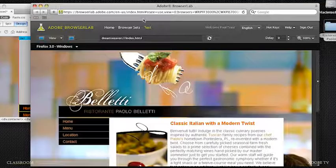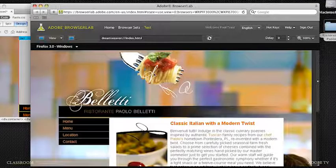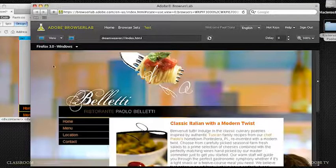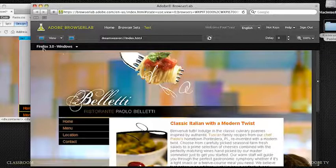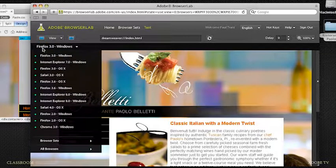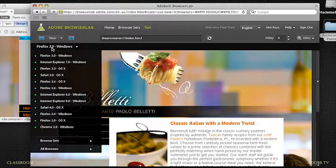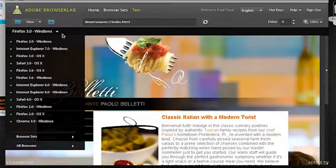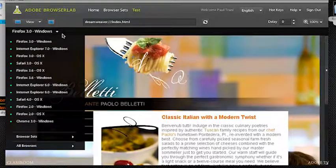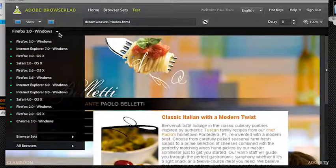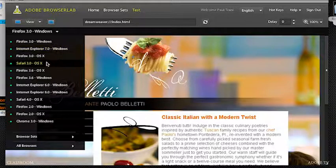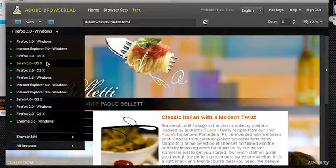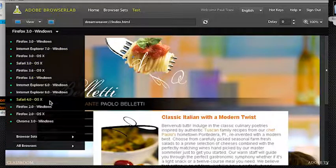As you can see, what Browser Lab gives me is a snapshot of what this page looks like on Firefox 3 for Windows, for instance. Very powerful. I don't need a separate machine or anything like that. I can go through here and check it out on these various browsers.